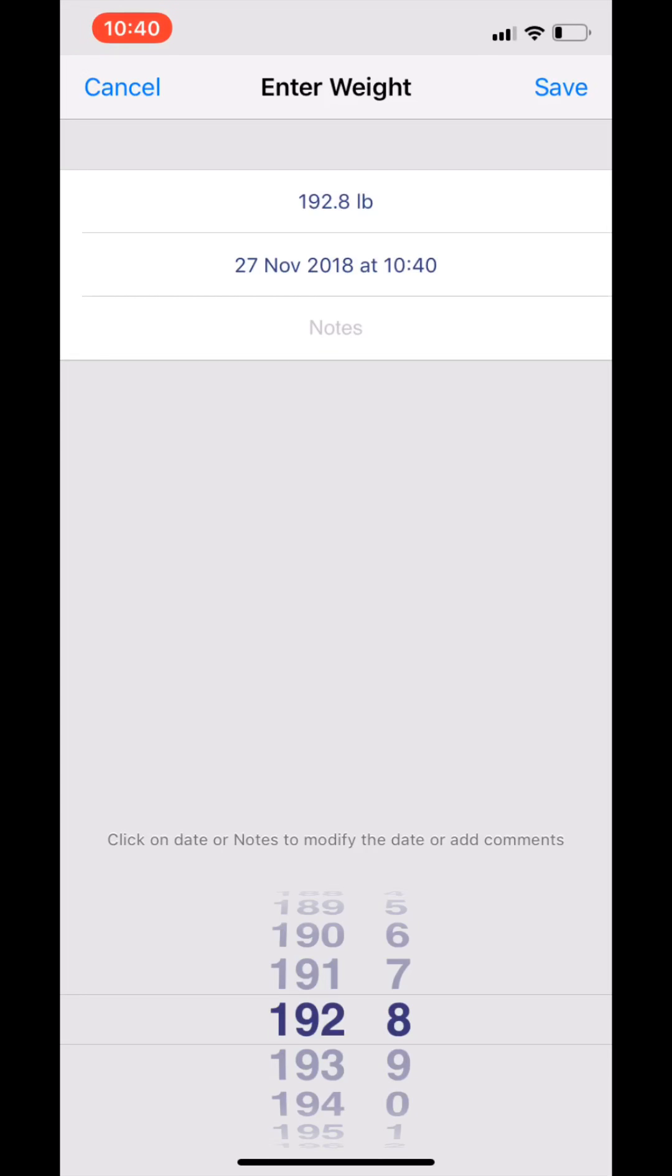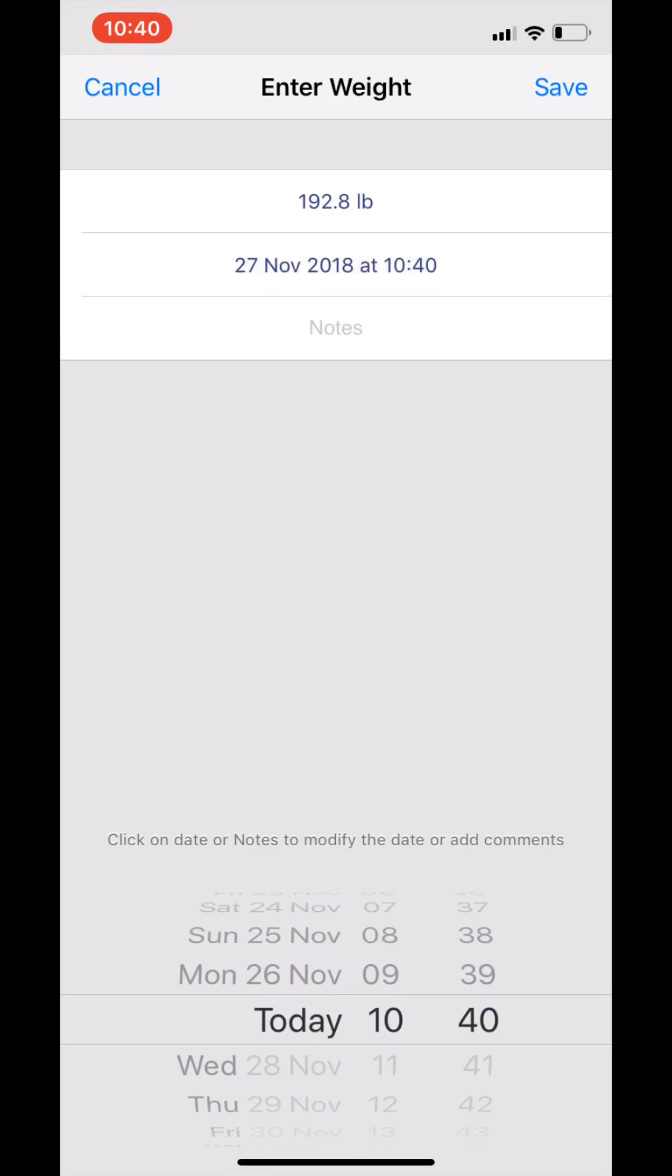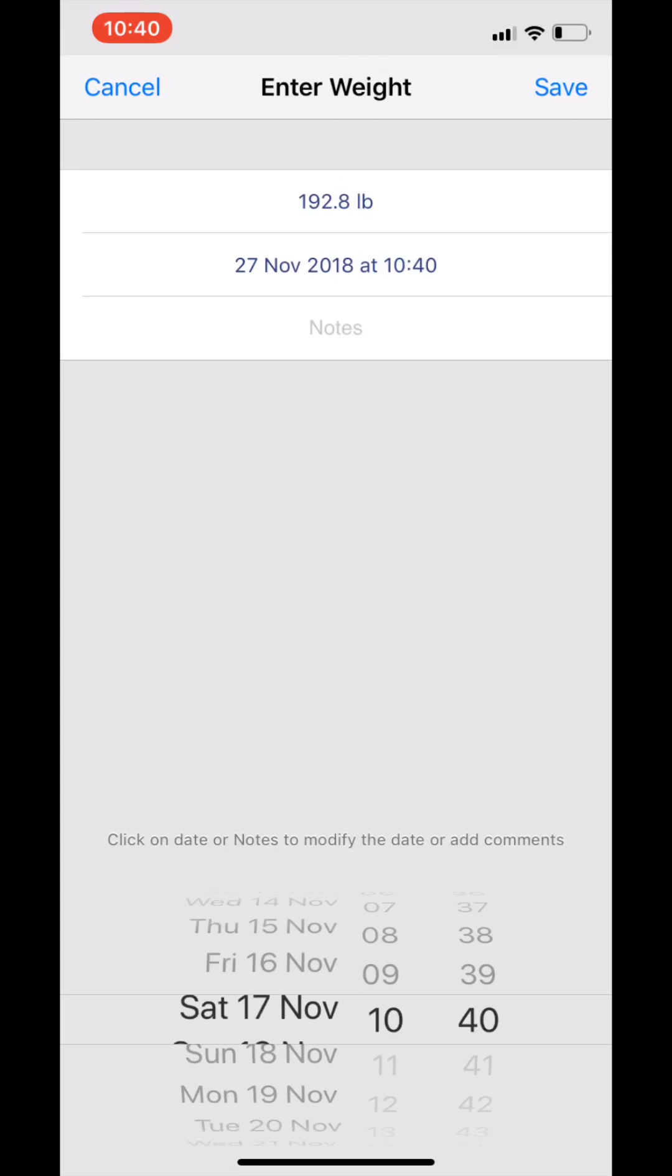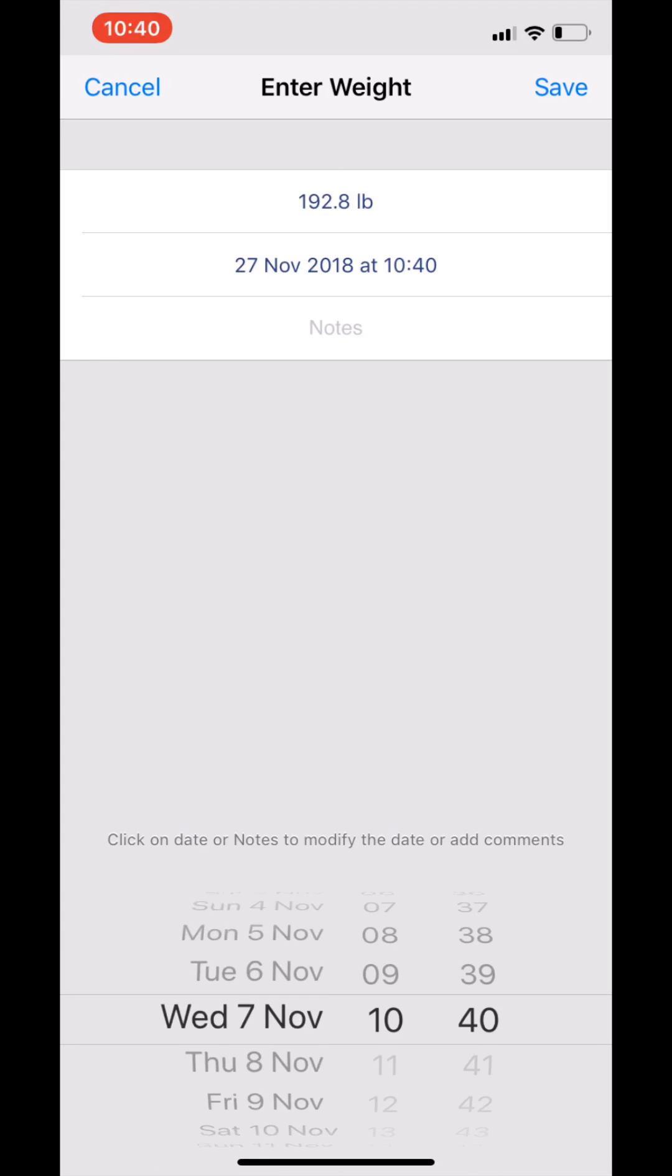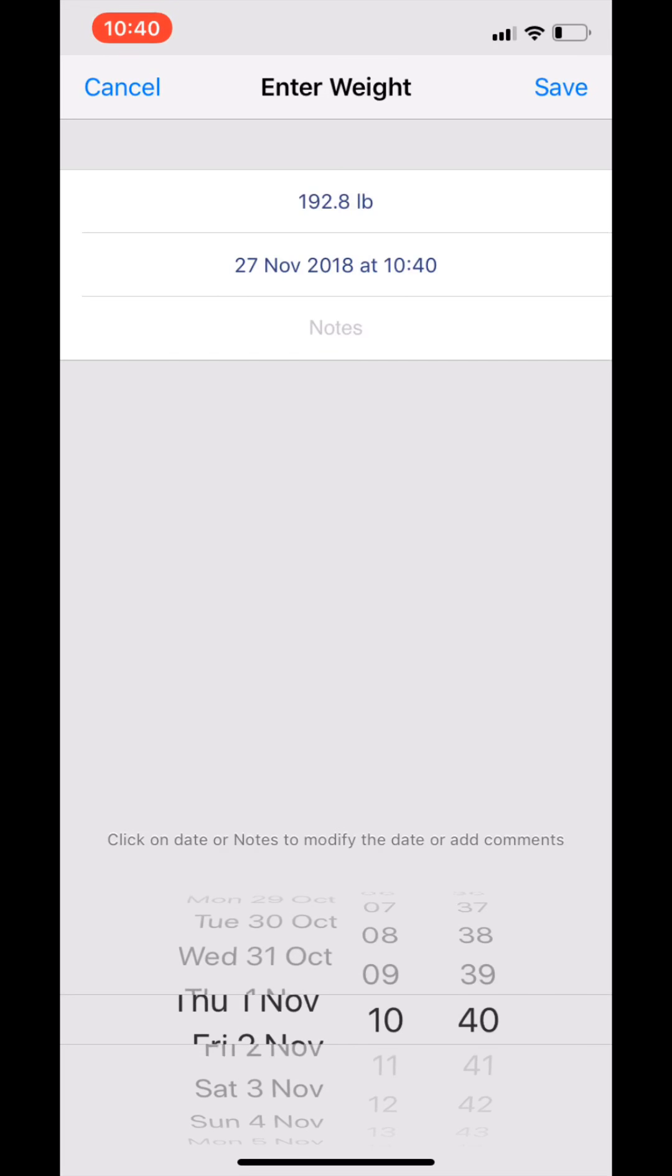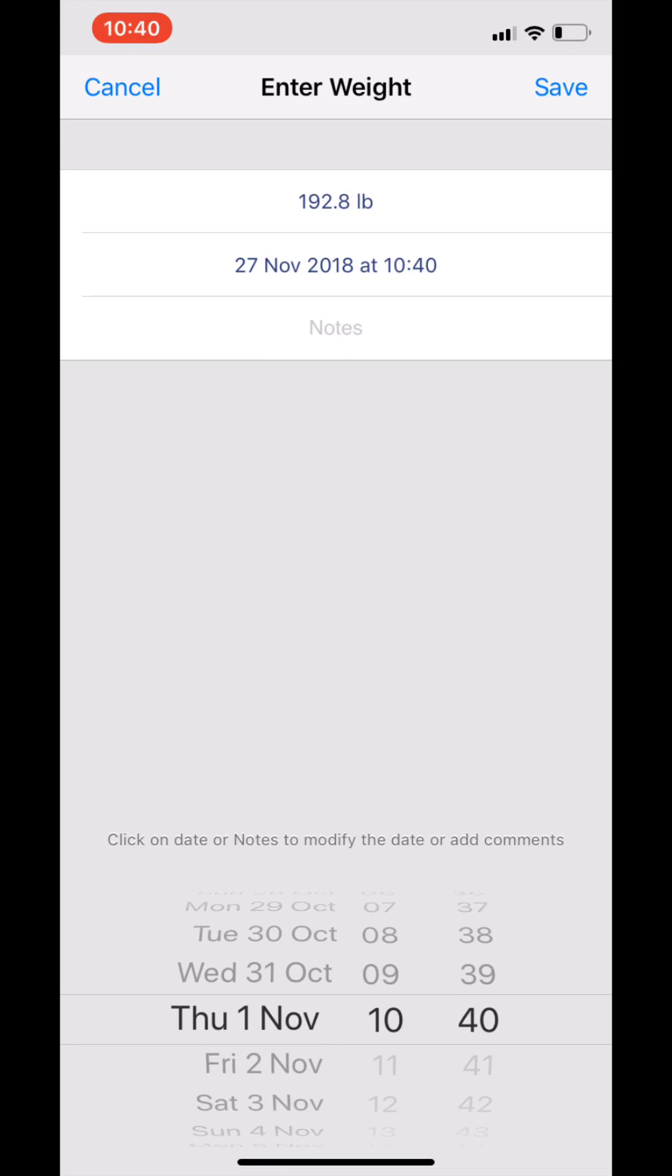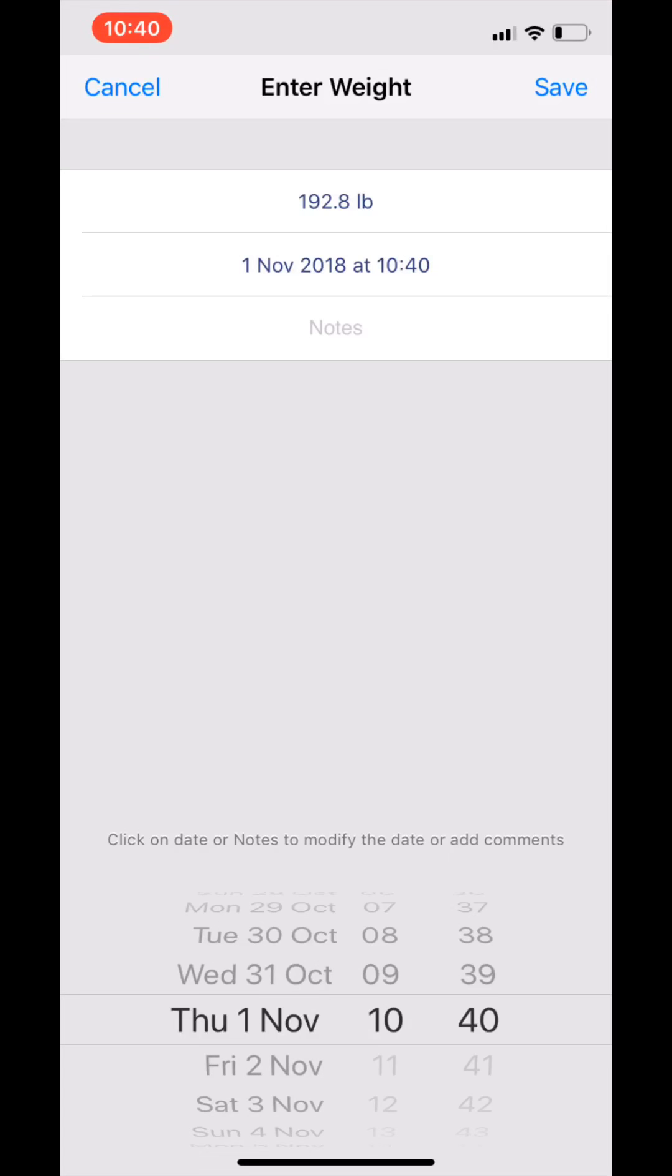So I need to go back to November the first. Go down to the bottom of the screen, scroll down to November the first, so it's a Thursday. The measurement I got was at 10:02 in the morning.